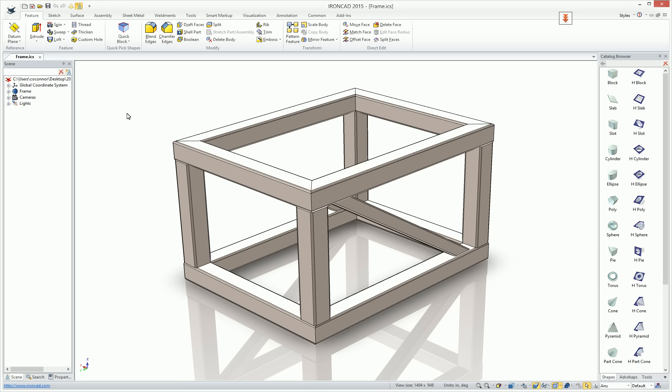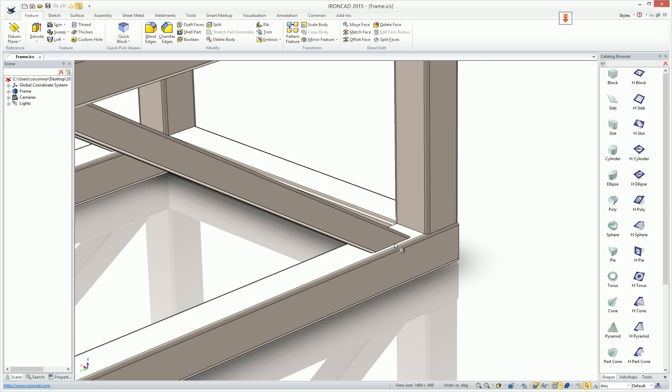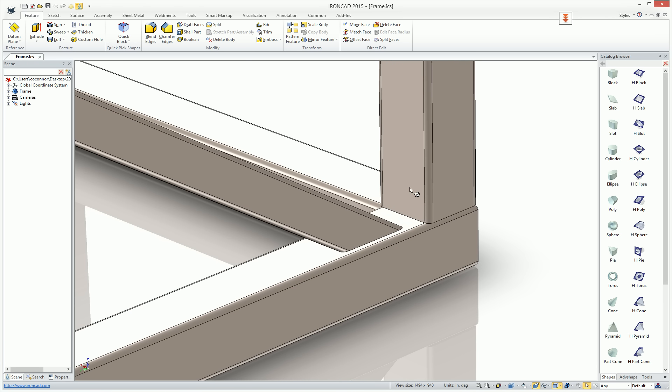New capabilities have been added to allow you to add weld callouts to your geometry. For example, this is just a simple steel frame, and maybe we want to add a weld callout between our two members here.